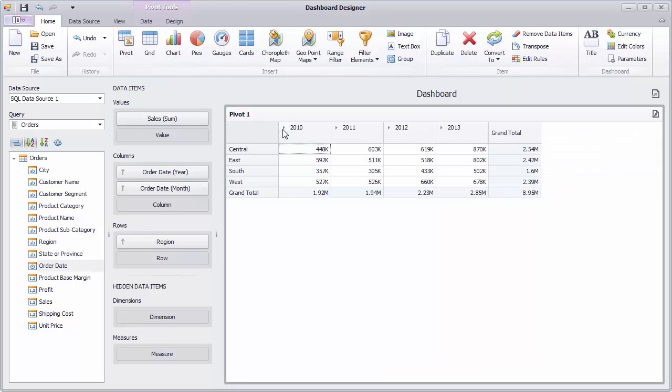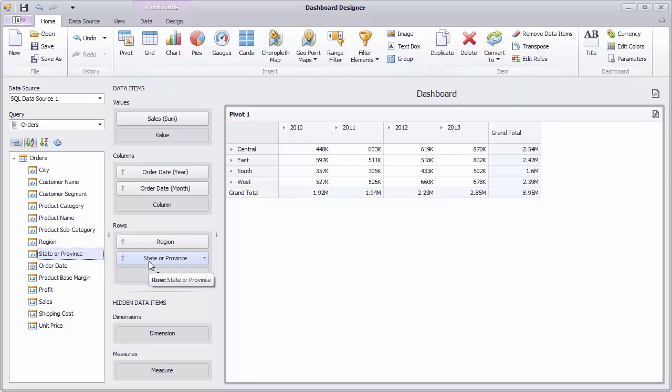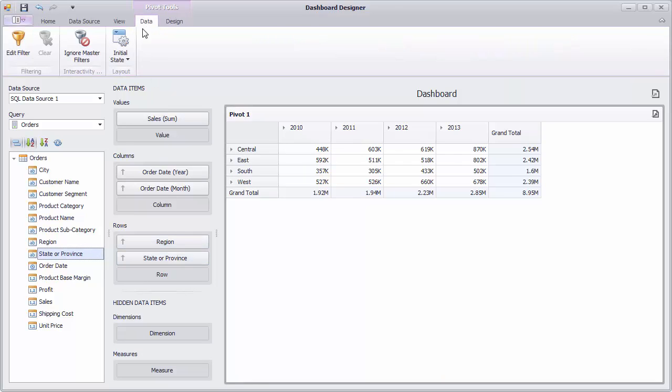Finally, drop the State Province field to the Rows section. To specify the default expanded state of column row values, go to the Data tab and specify the initial state.